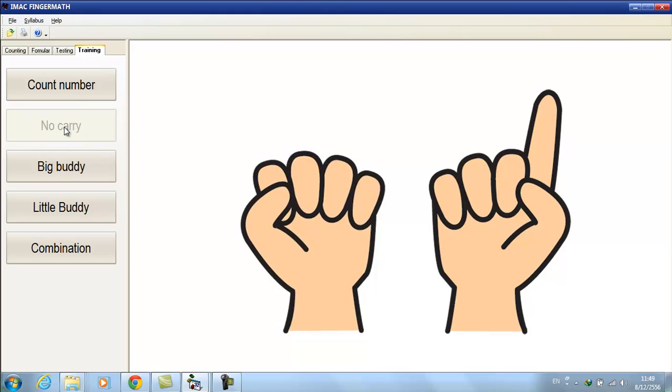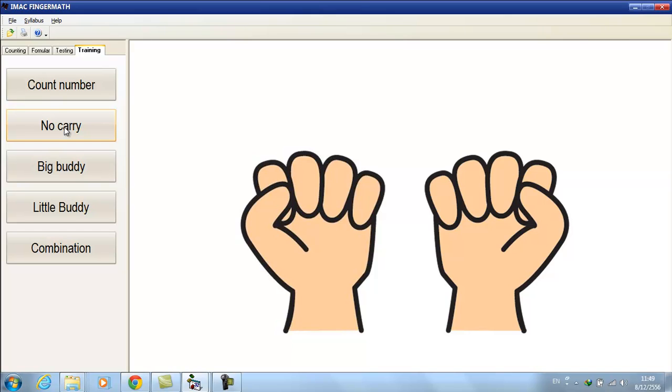Addition and subtraction, next example is addition and subtraction in 10. Example, let's add 12 and 26. Step 1, make 12, 1 in left hand and 2 in right hand.